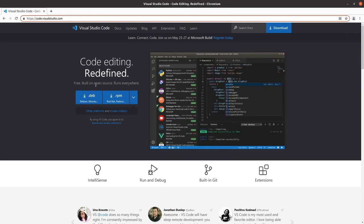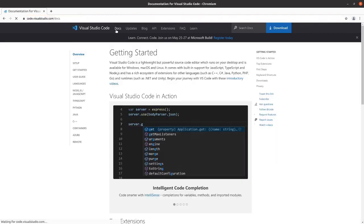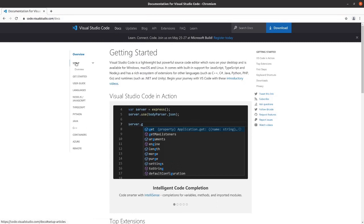Right away it detects which operating system you're using and gives you some options on how to download. If you go to Docs, it will provide you information on setup.